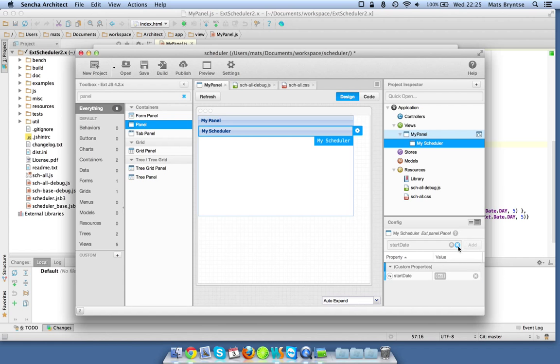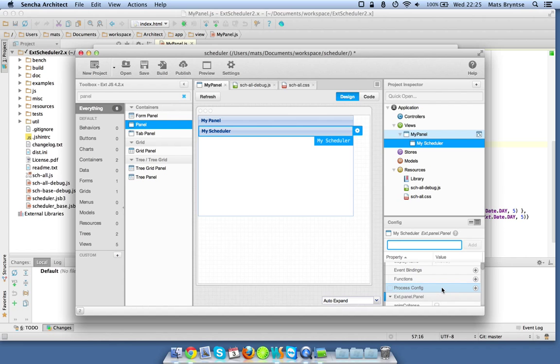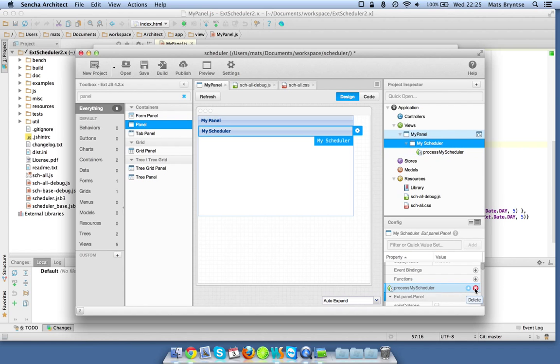That's all fine for now, but then we also have to specify some more complex configs like stores. We want to use the process config for that. If I hit the plus here you notice a process my scheduler option shows up here, which is just a function hook that you can use.